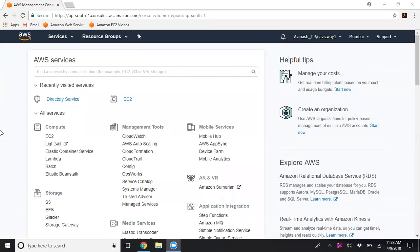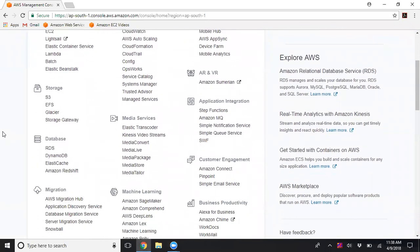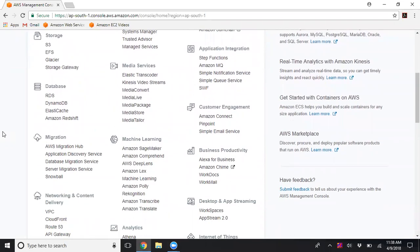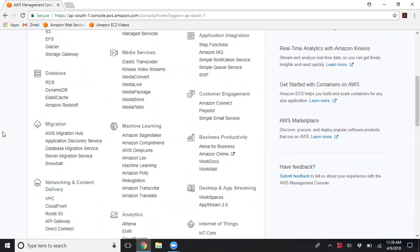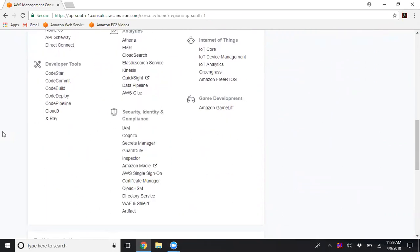In today's session, I will show you how to create Active Directory services. You can take a plain EC2 instance and install ADDS service yourself, but Amazon also provides a managed directory service. You can create a directory service with just a few clicks and start joining all your instances into the domain.